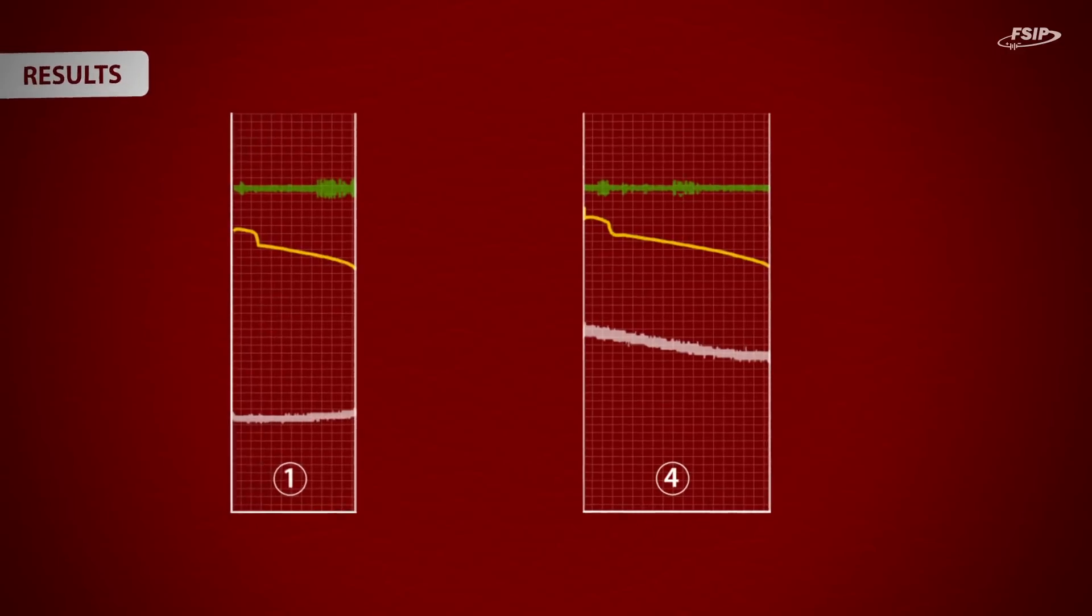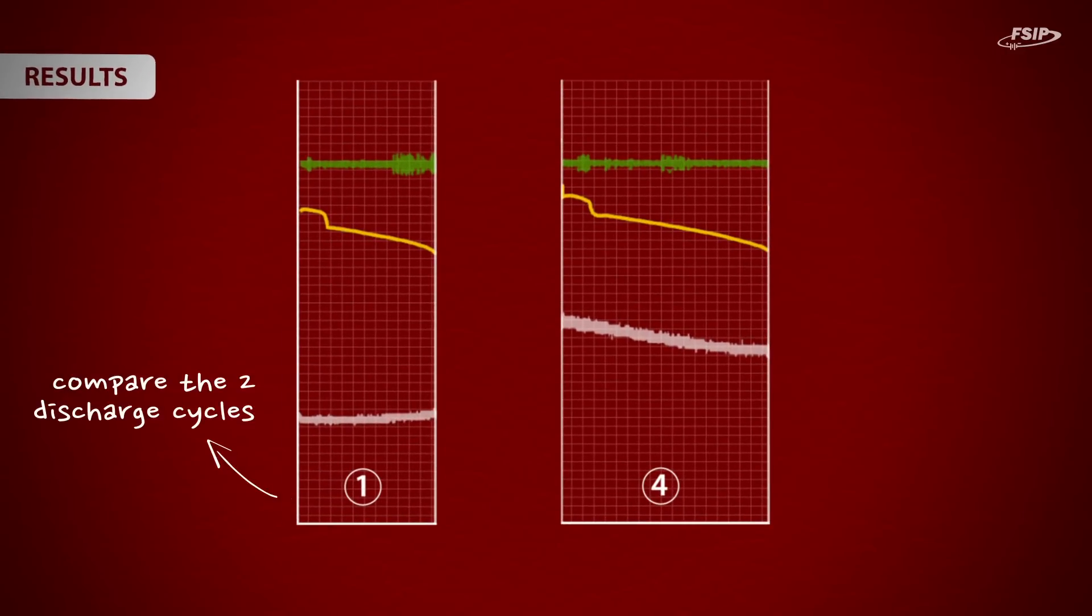When comparing the two discharge cycles afterwards, you will see how much capacity the battery has gained.